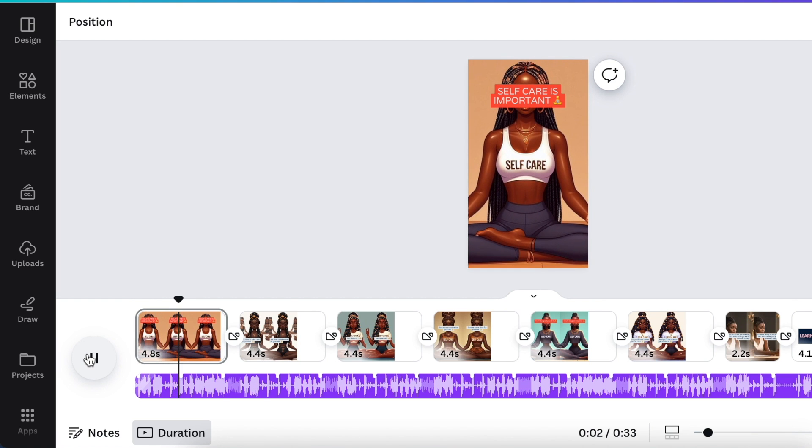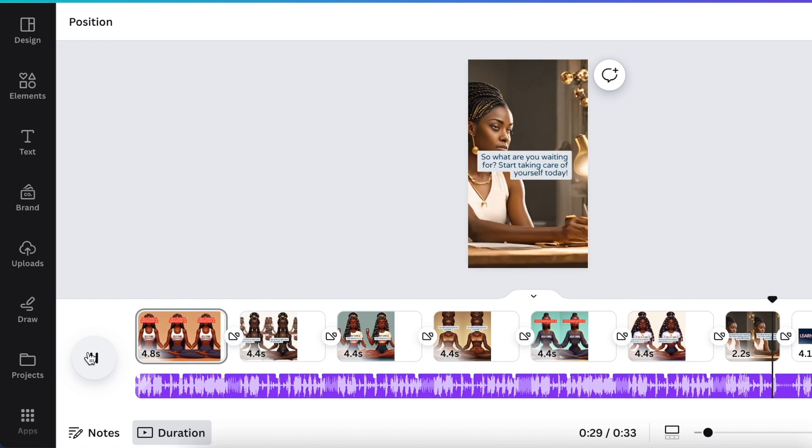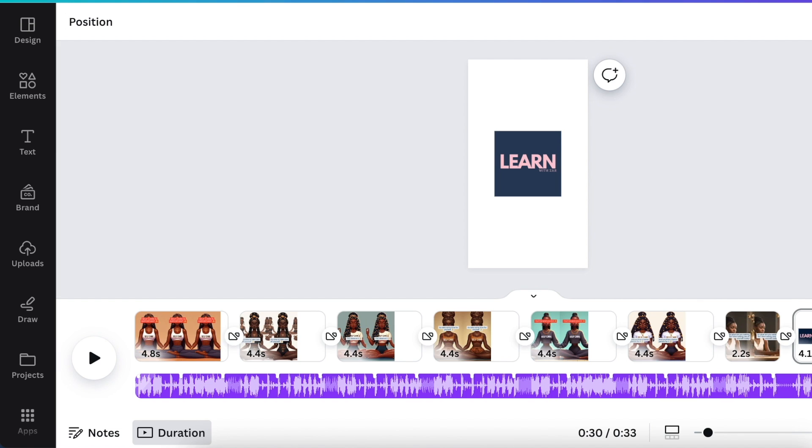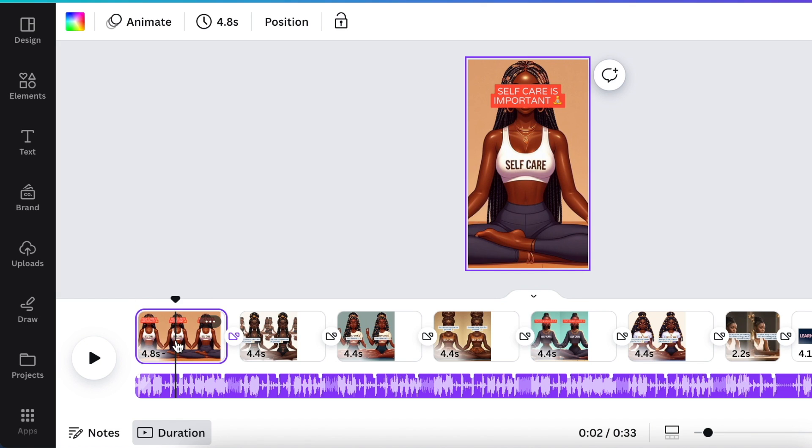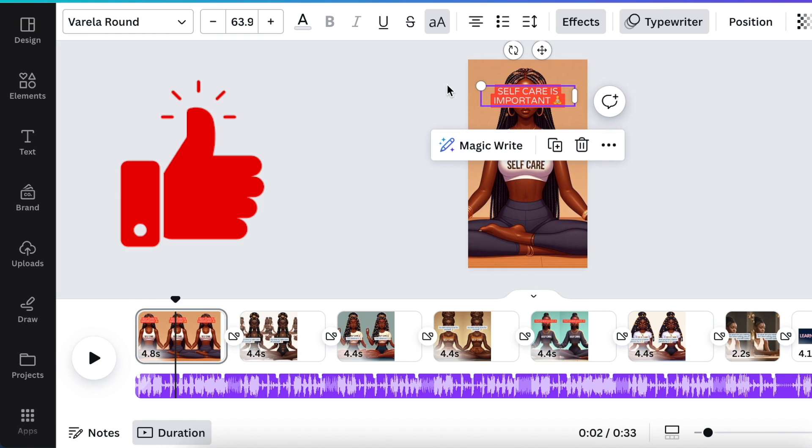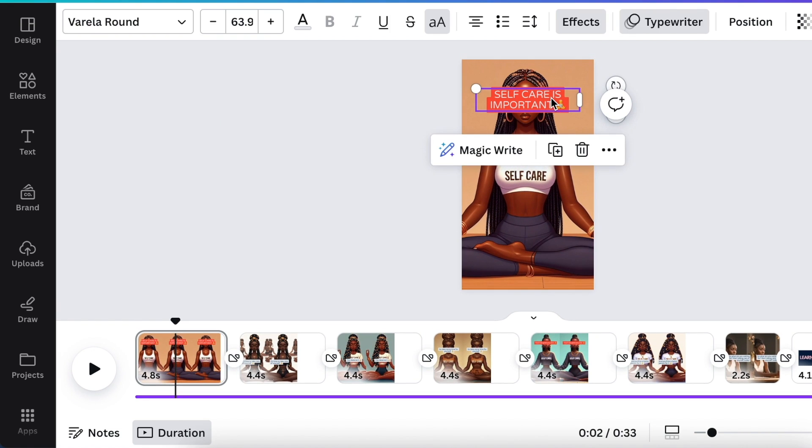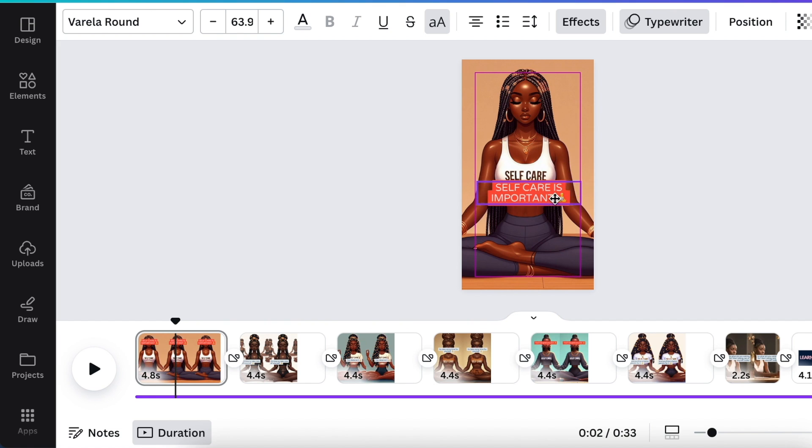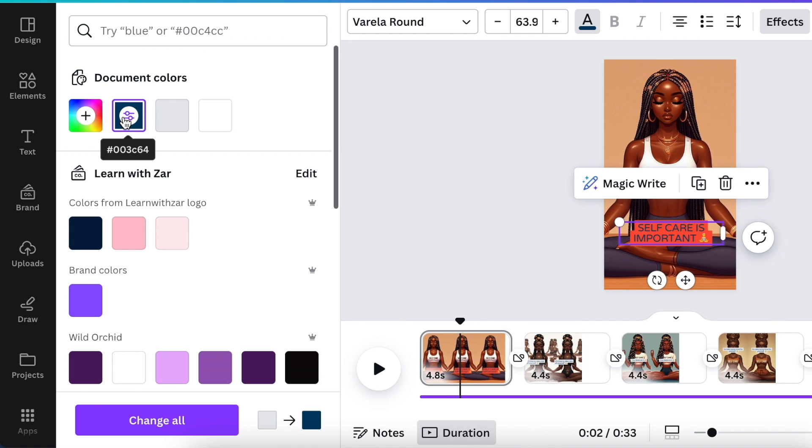Because this is Canva's video editor, you can click on the slide and start changing things around. If you don't like the text written on top of a face, you can highlight everything, move it to the bottom of the page, and change the color if you want.